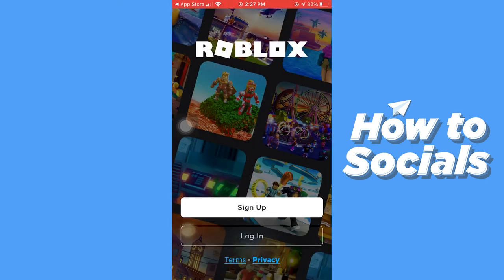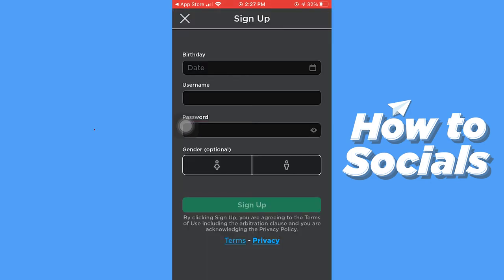When you open the app for the first time you will see an interface like this. Now tap on sign up.